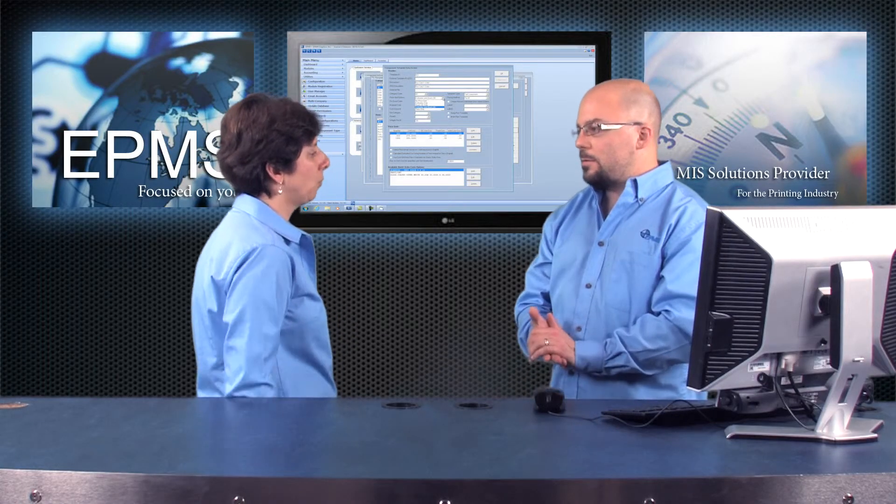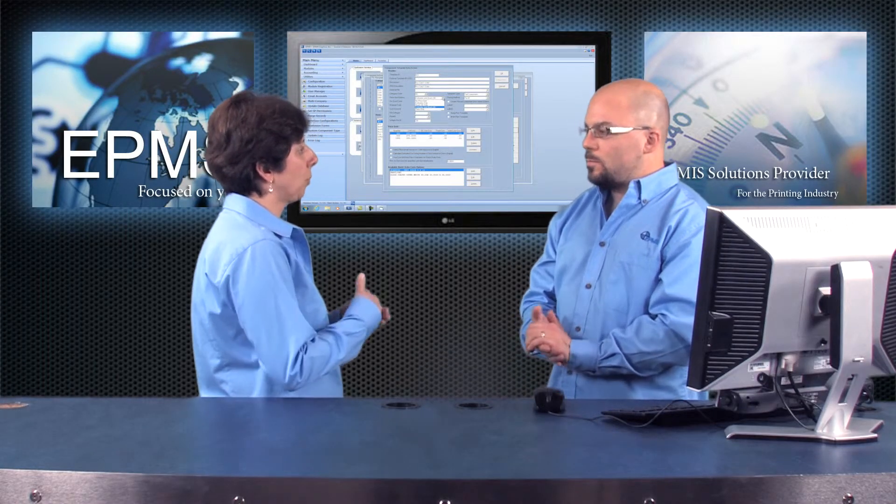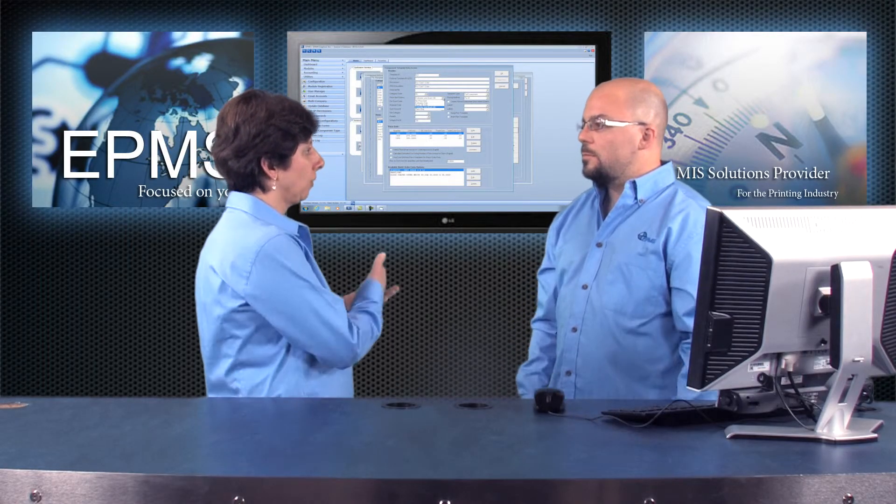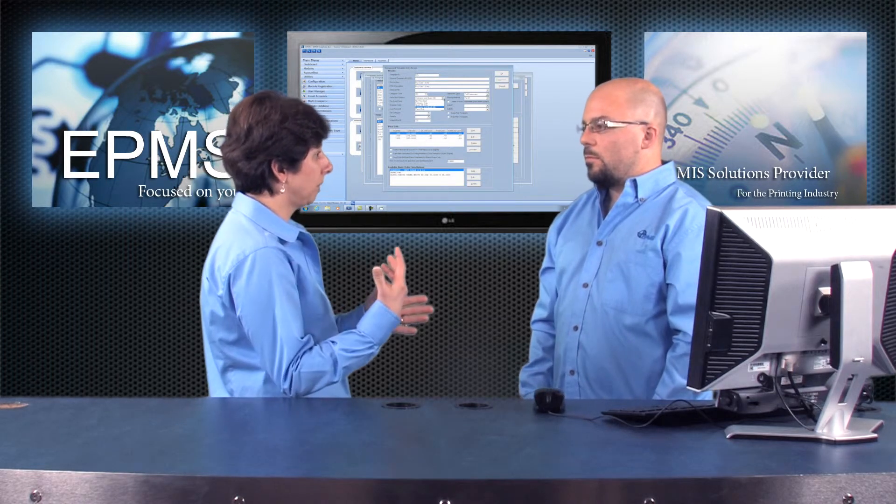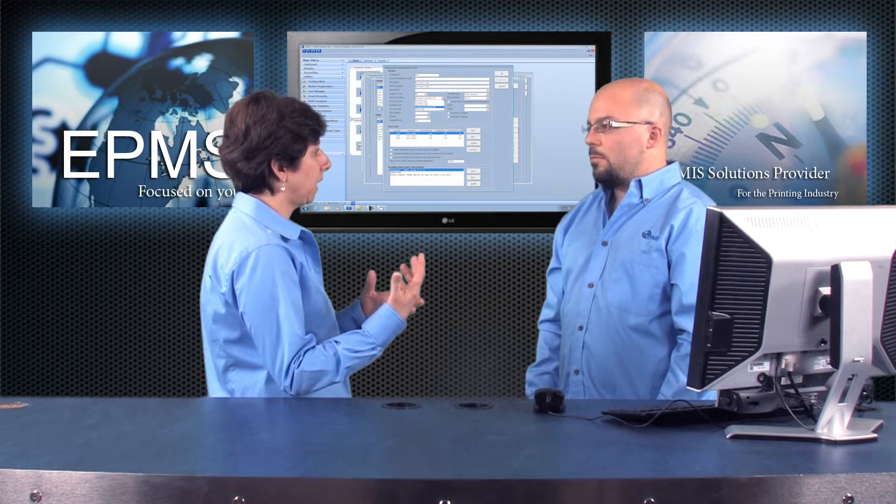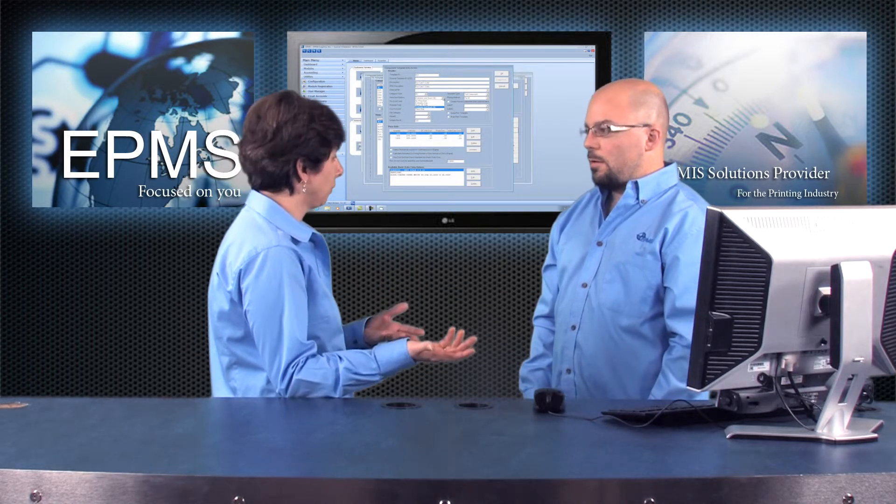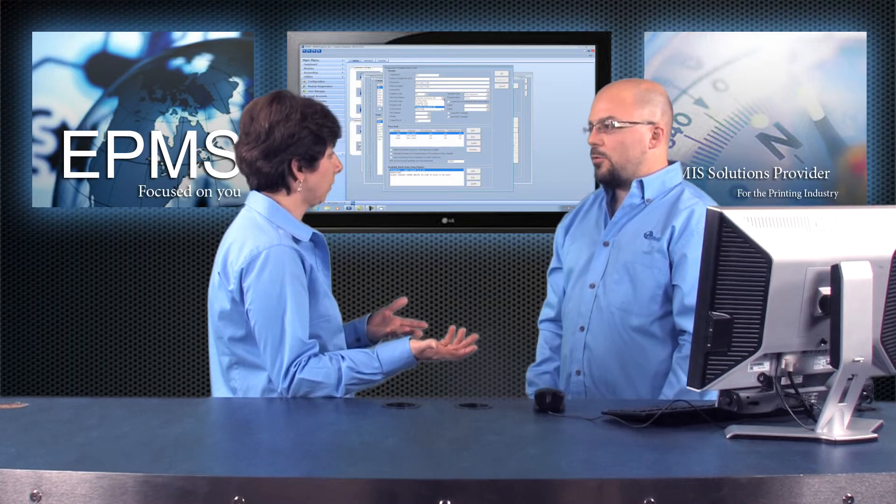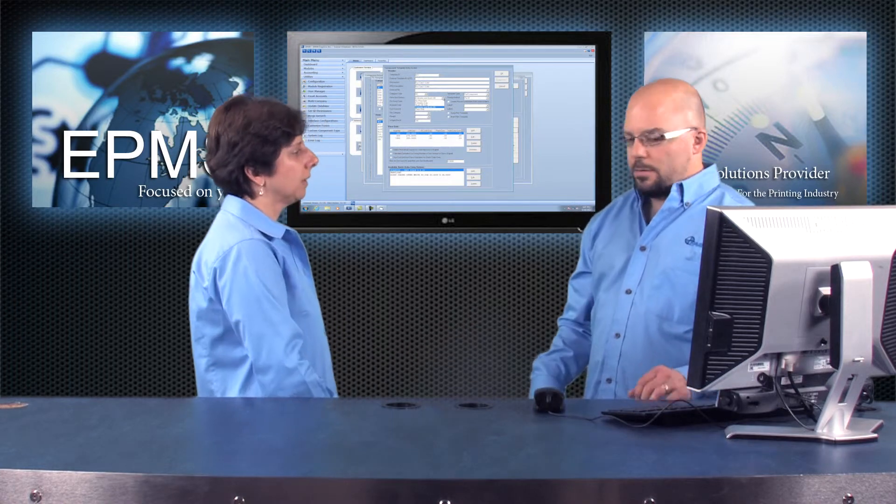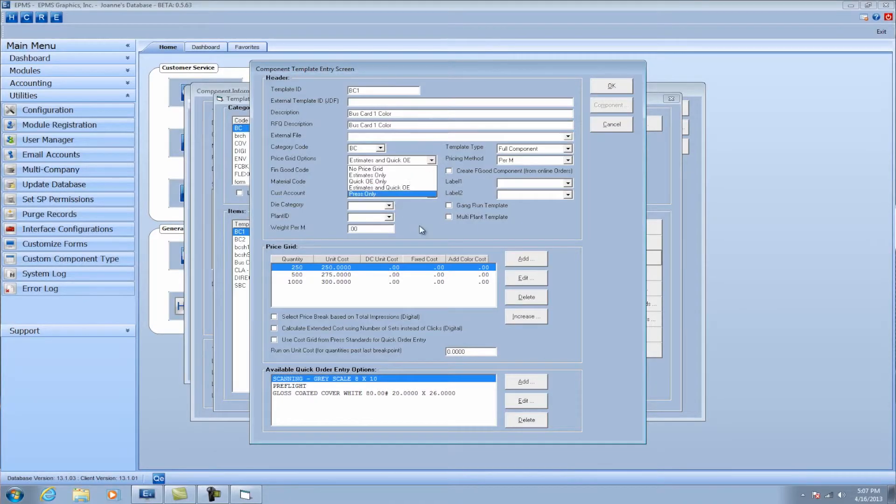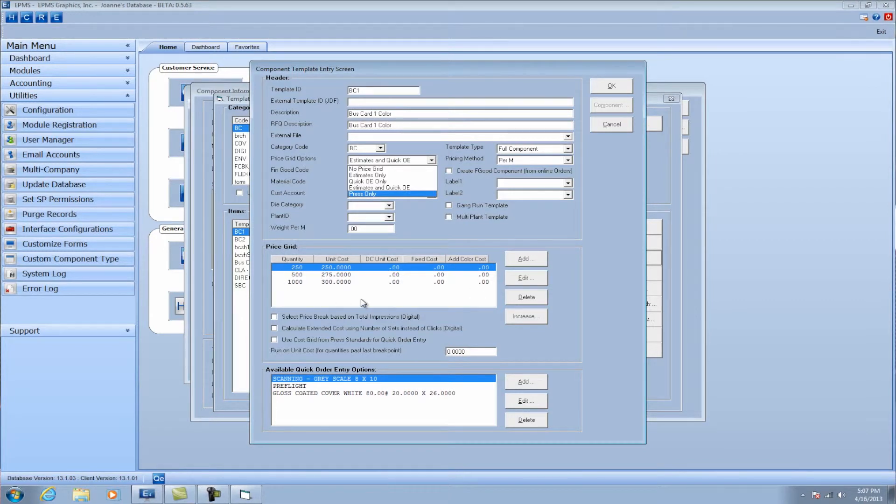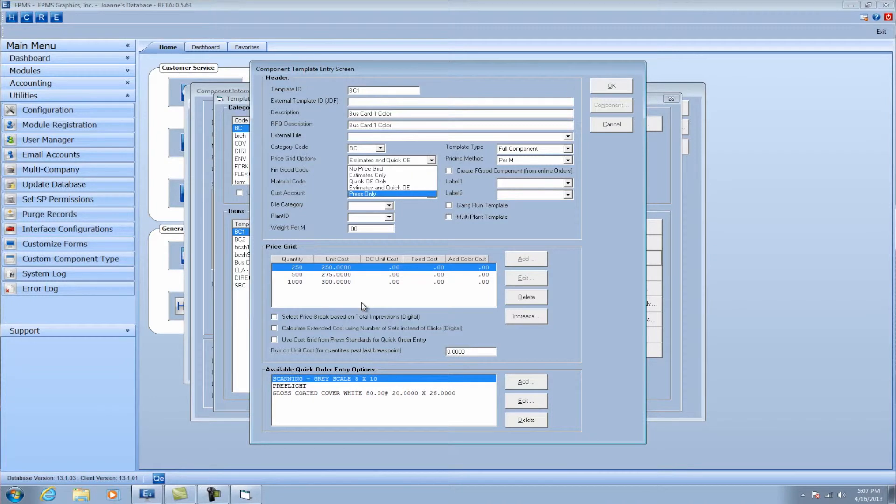And that price grid will be the price that the order is calculated at, as opposed to the processes and materials in the order? That's correct. And then, a little bit lower here, you can see that price grid. And you can build that as many steps within the price grid as you want.